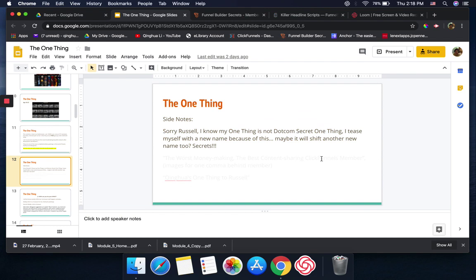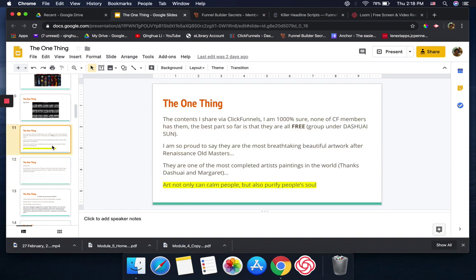I was even joking, I said Russell, I know my one thing is not that Dot Com Secrets one thing. I even made myself some kind of weird names for this. Someday I will tell you the truth, the stories.